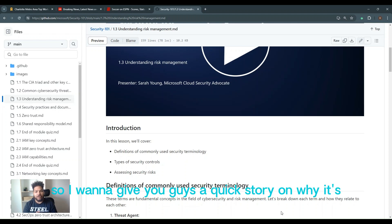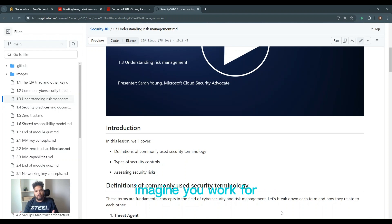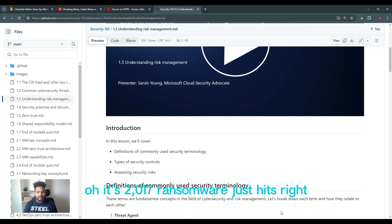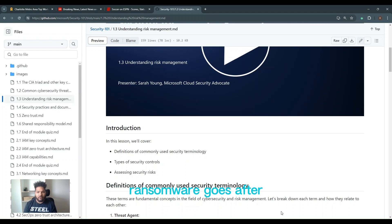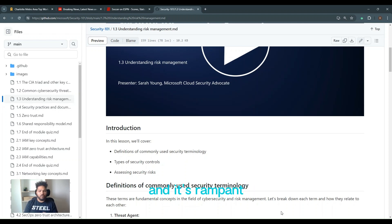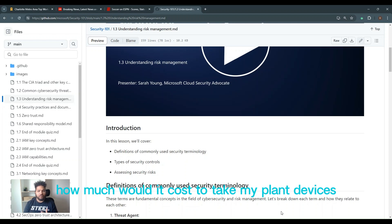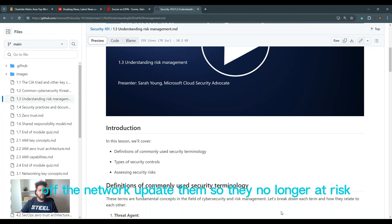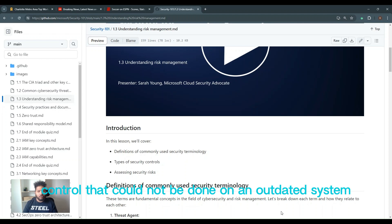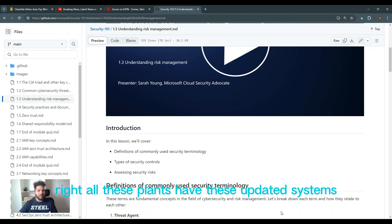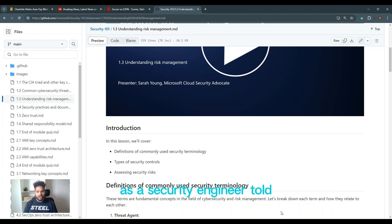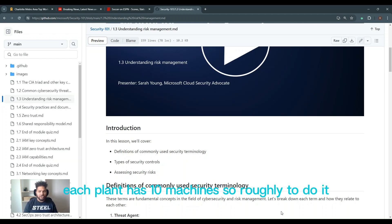So I want to give you guys a quick story of why it's such a variable out there. Imagine you work for one of the largest manufacturing organizations in the world. It's 2017 and ransomware just hits. Ransomware goes after all kinds of different supply chain attacks, and it's rampant. You as a cybersecurity engineer are told, hey, how much would it cost to take my plant devices off the network and update them so they're no longer at risk? What happened is there was a control that could not be done on an outdated system.